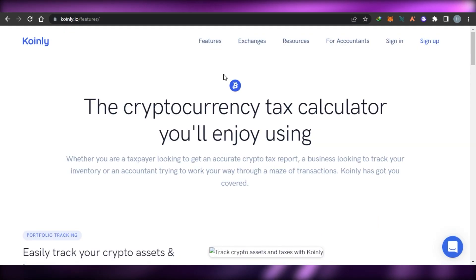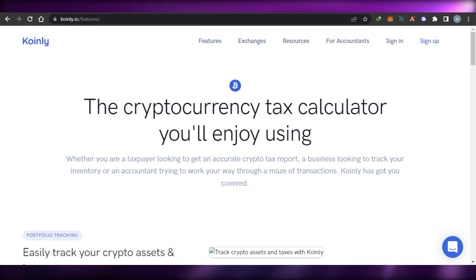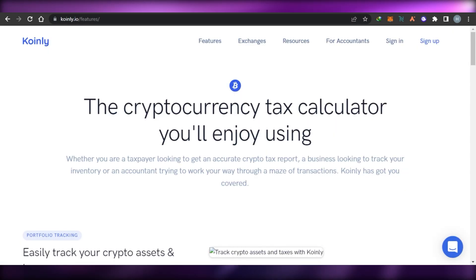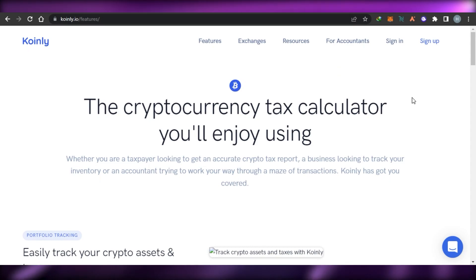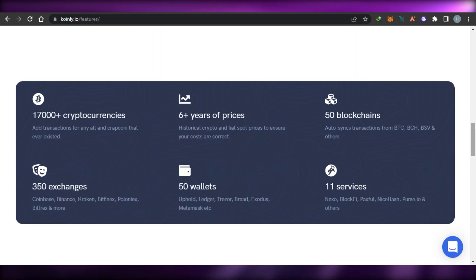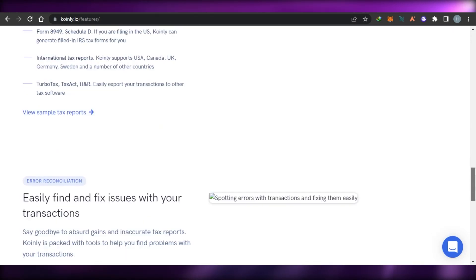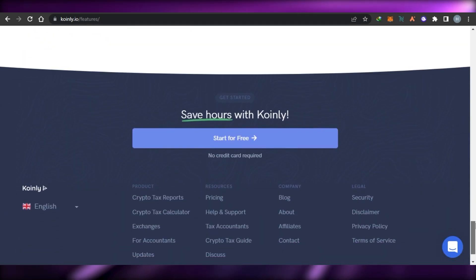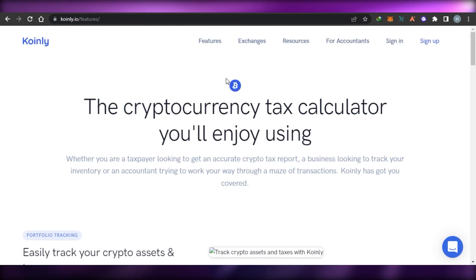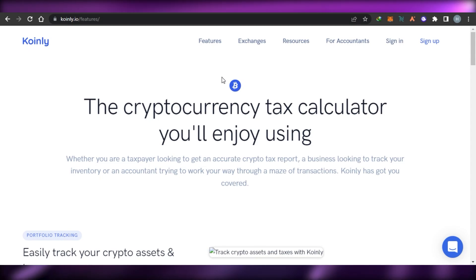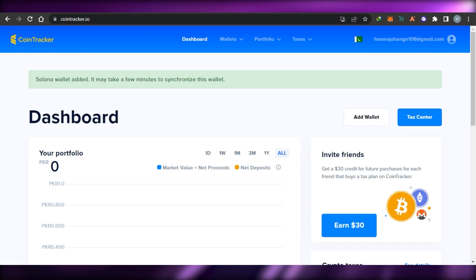So let's get started. When it comes to CoinTracker and Coinly, these are crypto tax reporters that allow you to track your cryptocurrency taxes. You can calculate your expenses and amounts when it comes to cryptocurrency trading, and you can use these platforms with your wallet to help keep track of all the taxes you're going to pay.